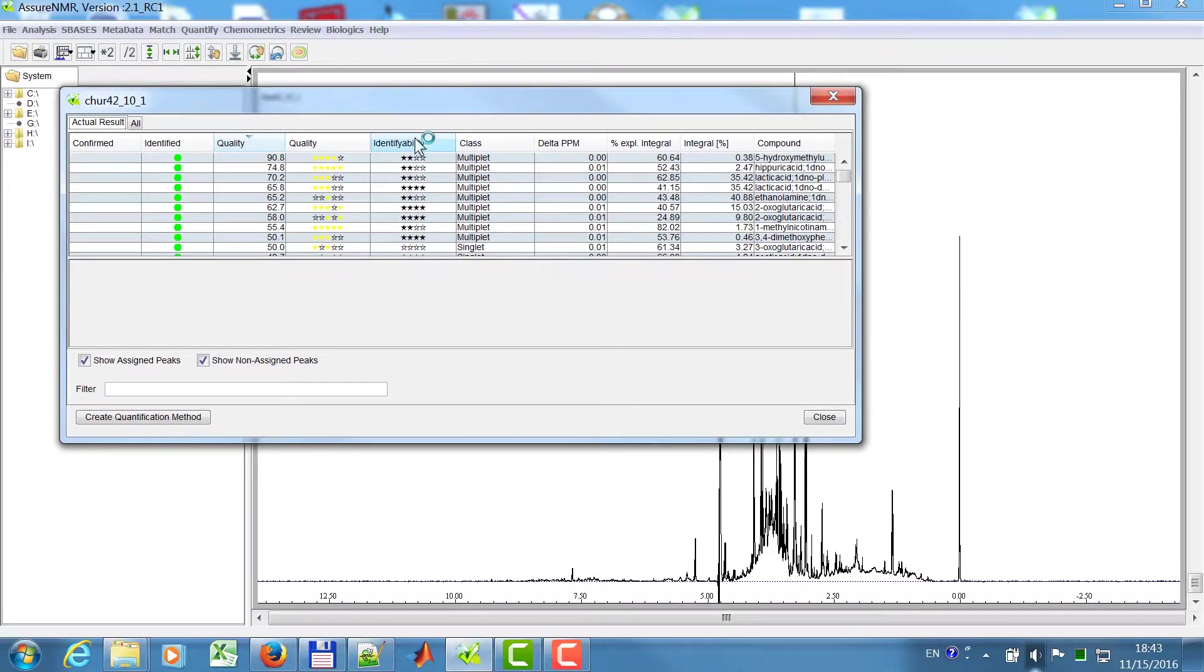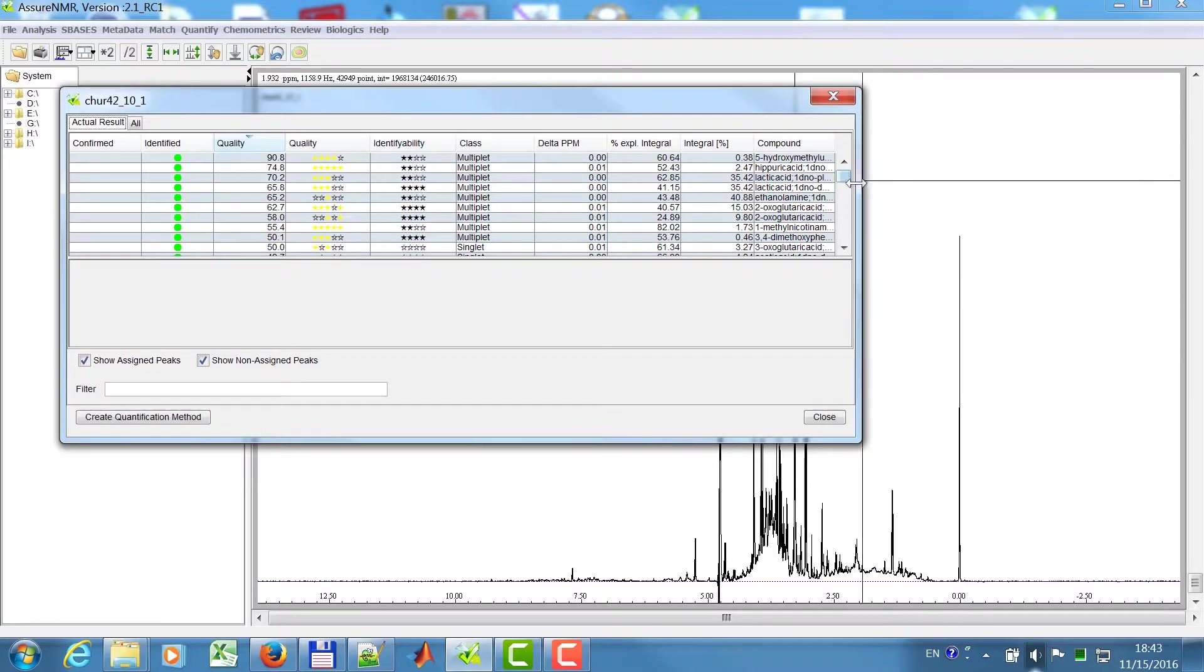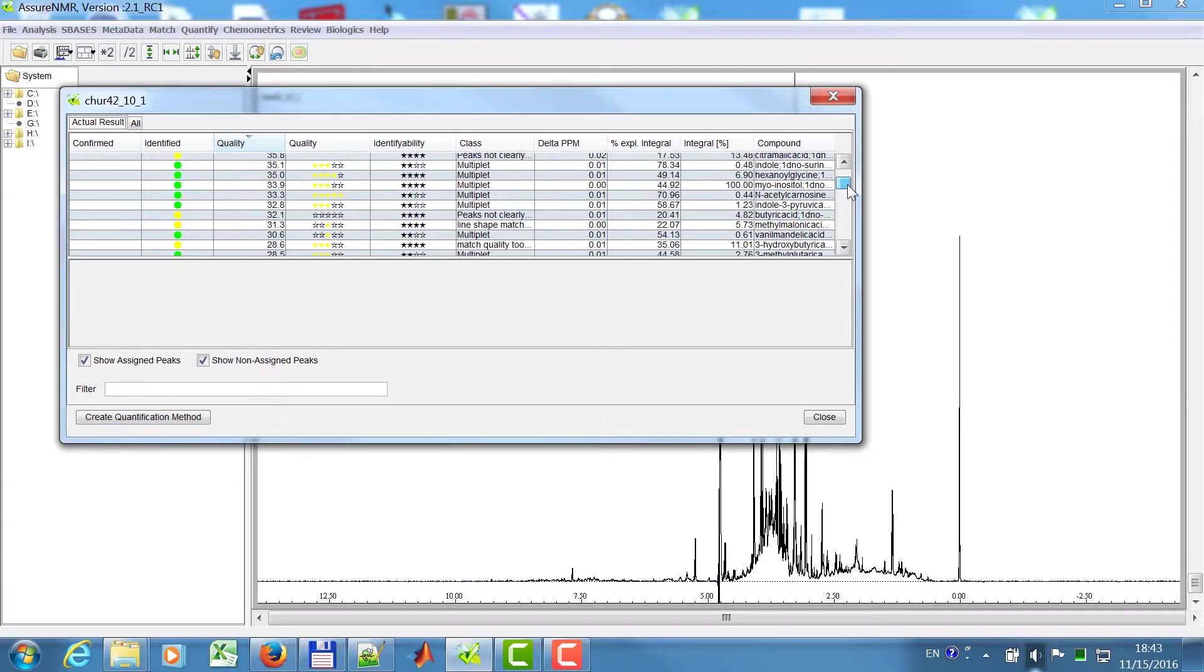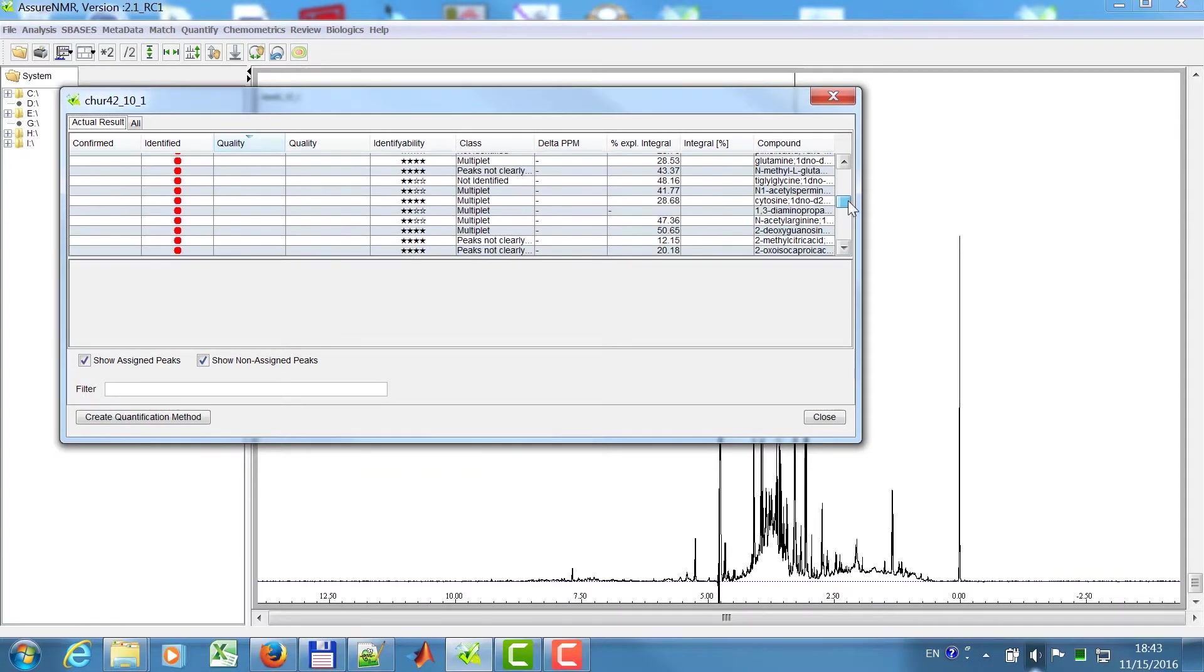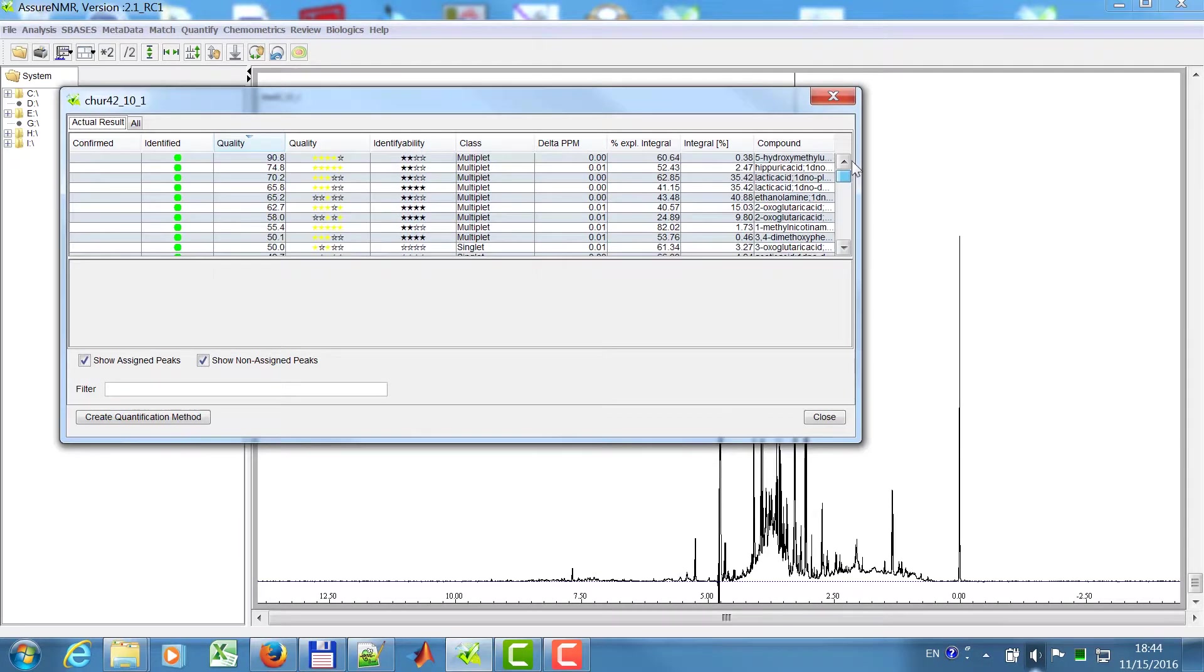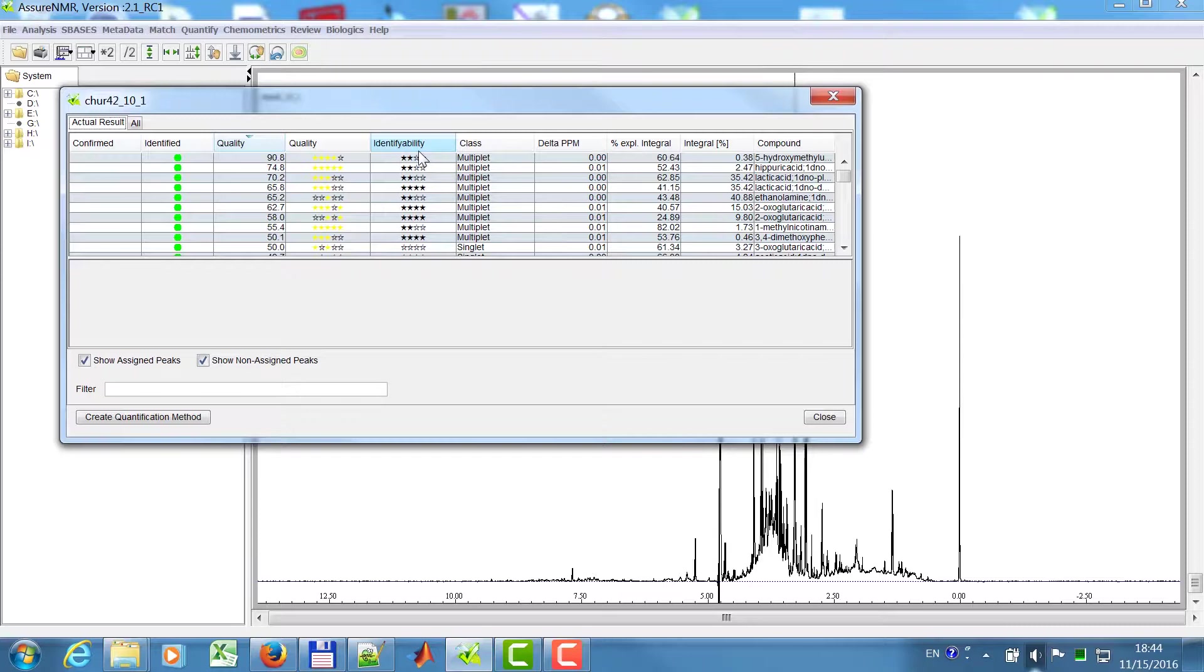Here you see a lot of compounds are identified. Yellow ones, these are plausible. And red are not identified. And here you can also see, for example, the identifiability.